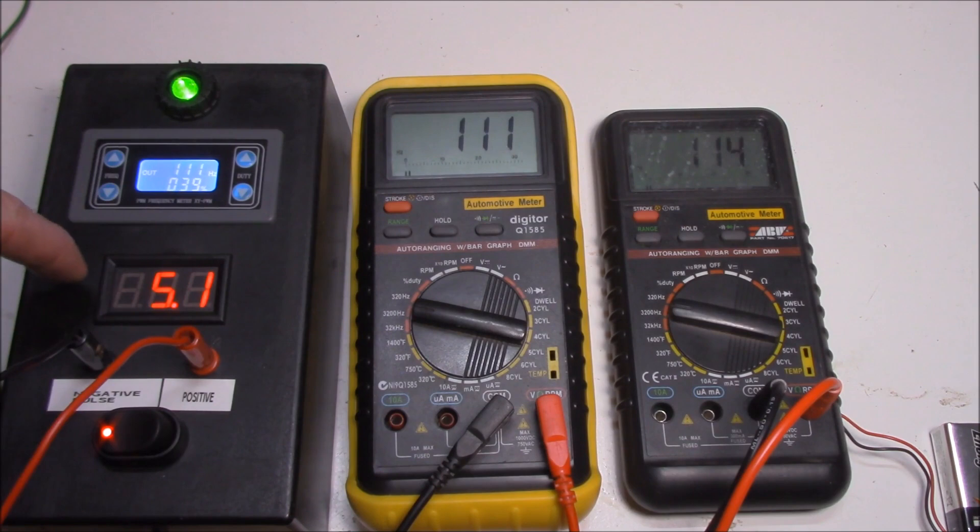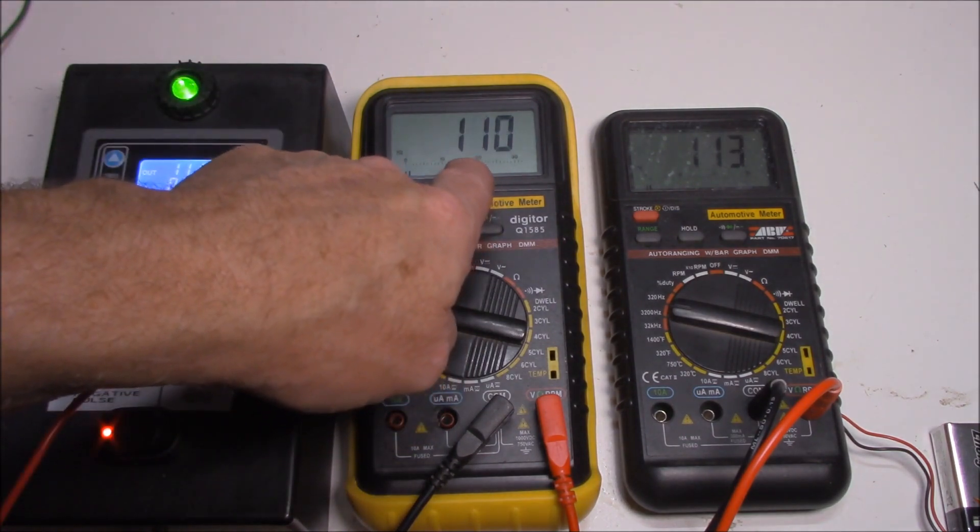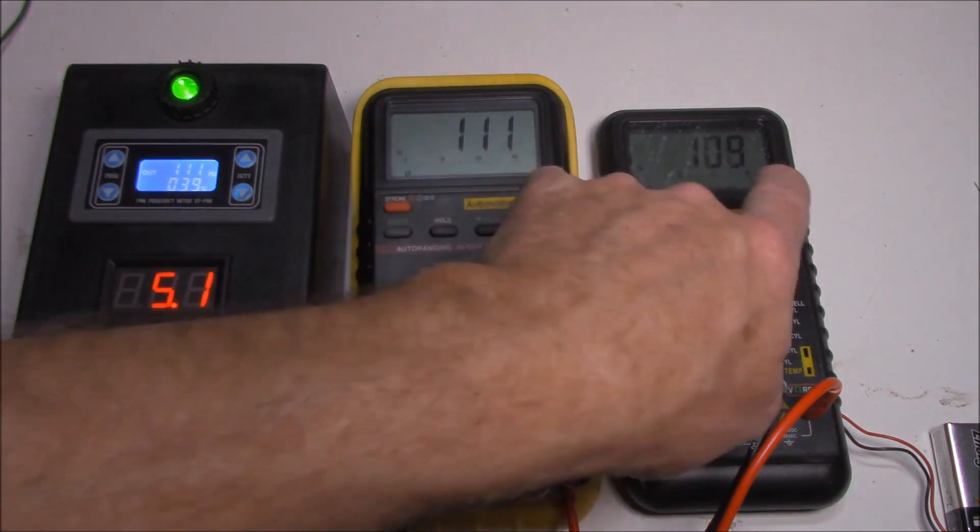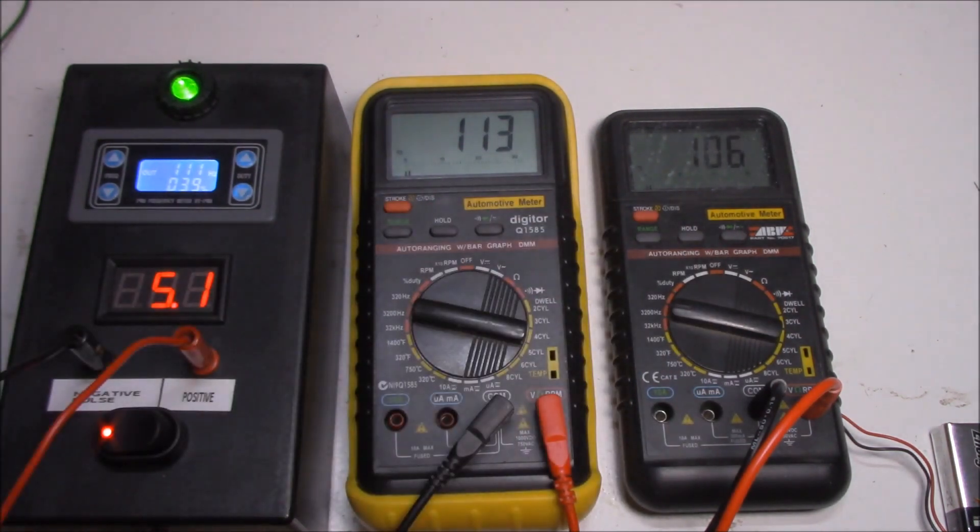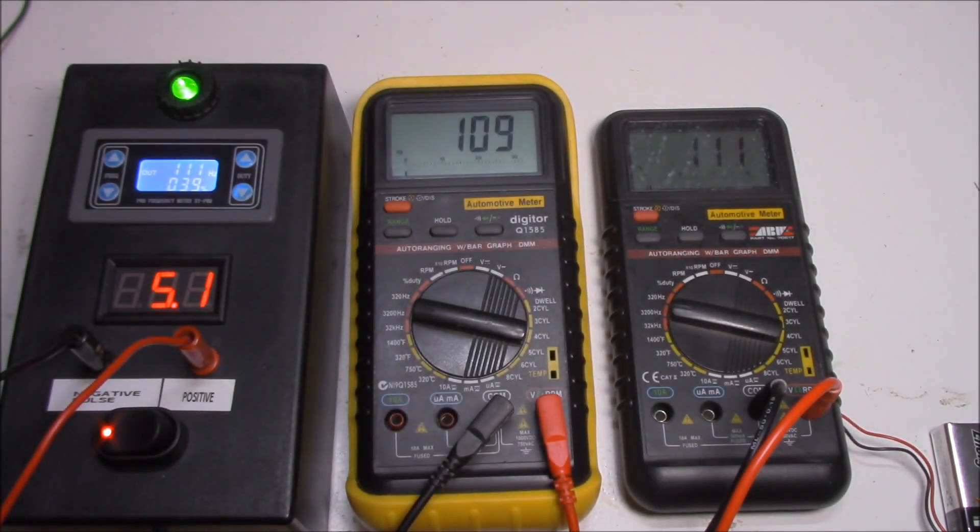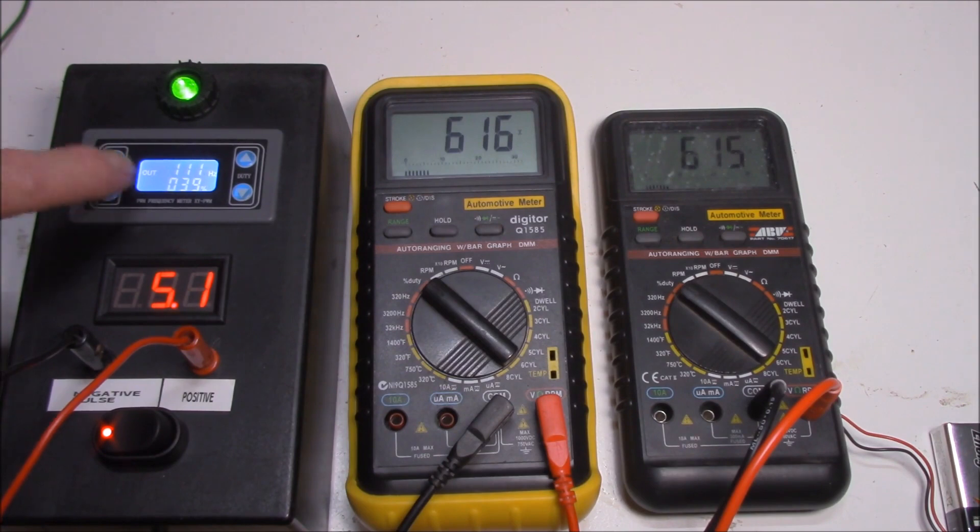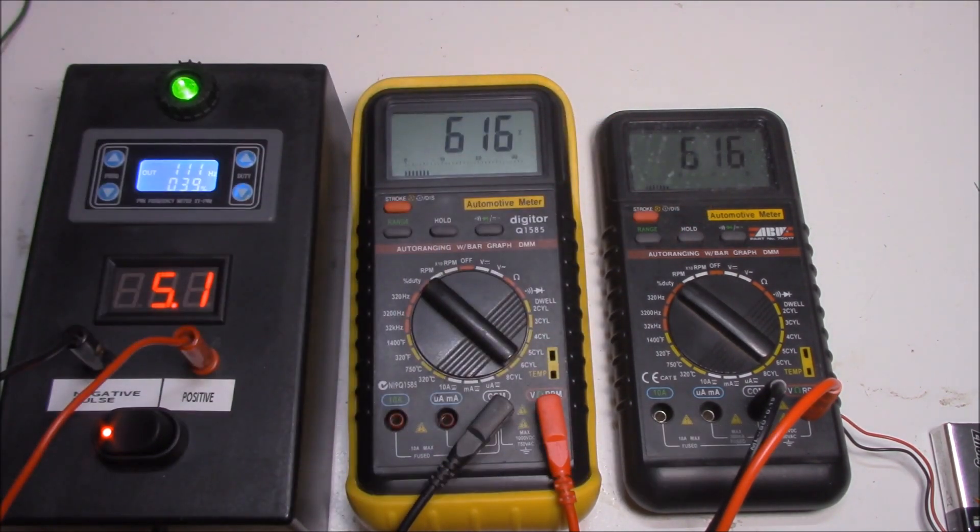Our frequency reading, which I've got my function generator working here, it's 113 over there, 113 over here, very close, a little bit slow in its refresh rate, but they're both working consistently. And our duty cycle, while it's not reading exactly the same as it is here, they're consistent with one another. Perfect.